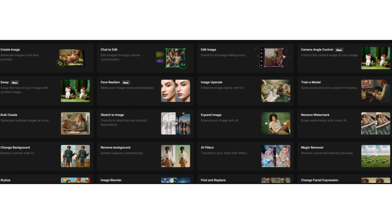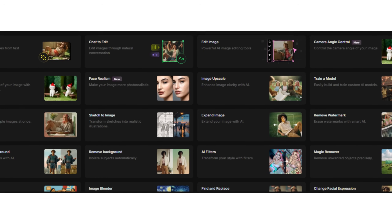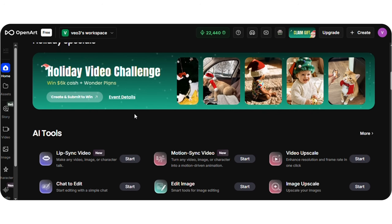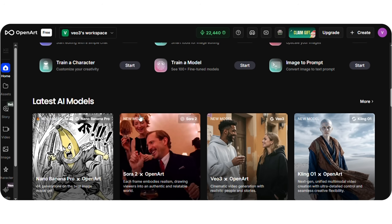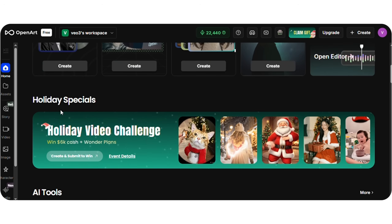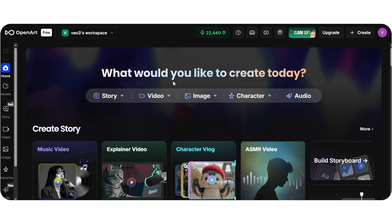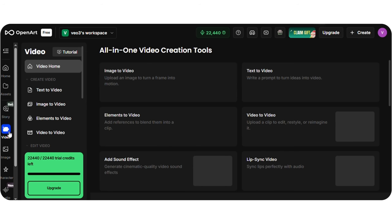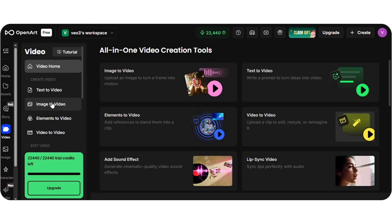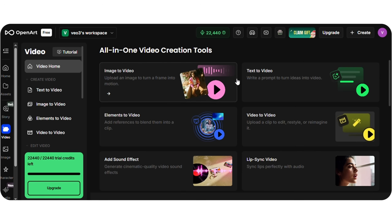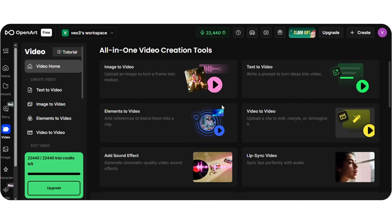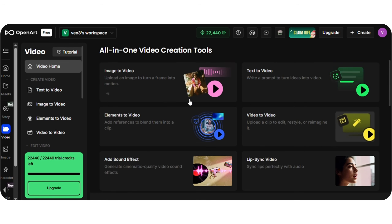OpenArt also includes image models, assistant character generation, and audio models. It supports many image-related features like chat-to-edit, face realism, camera angle adjustments, image upscaling, and filters. On the left-hand side, you'll see the video tab with a camera icon. Click on that — this opens the video workflow, and right away you'll see options like text-to-video, image-to-video, elements-to-video, video upscaling, and other tools, all in one place. We'll focus on two segments: text-to-video and image-to-video.